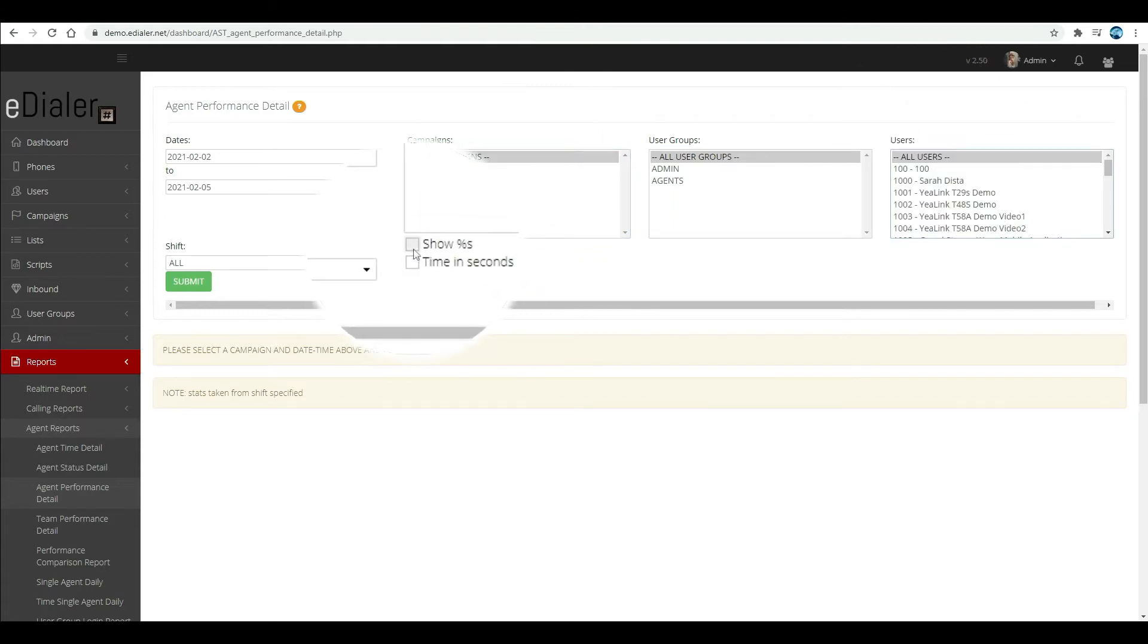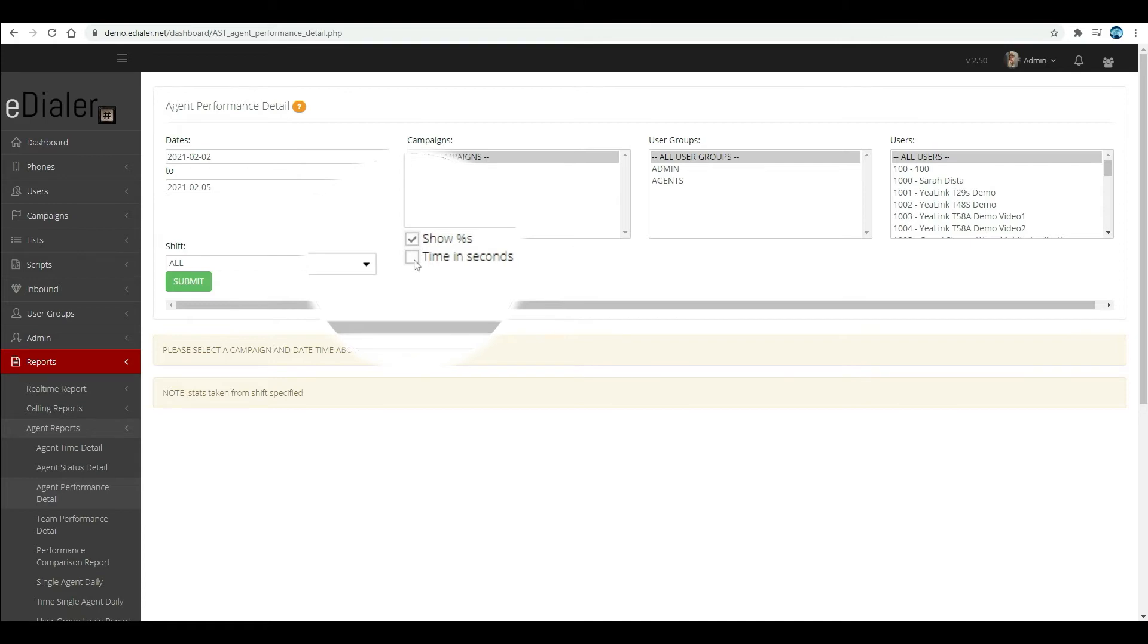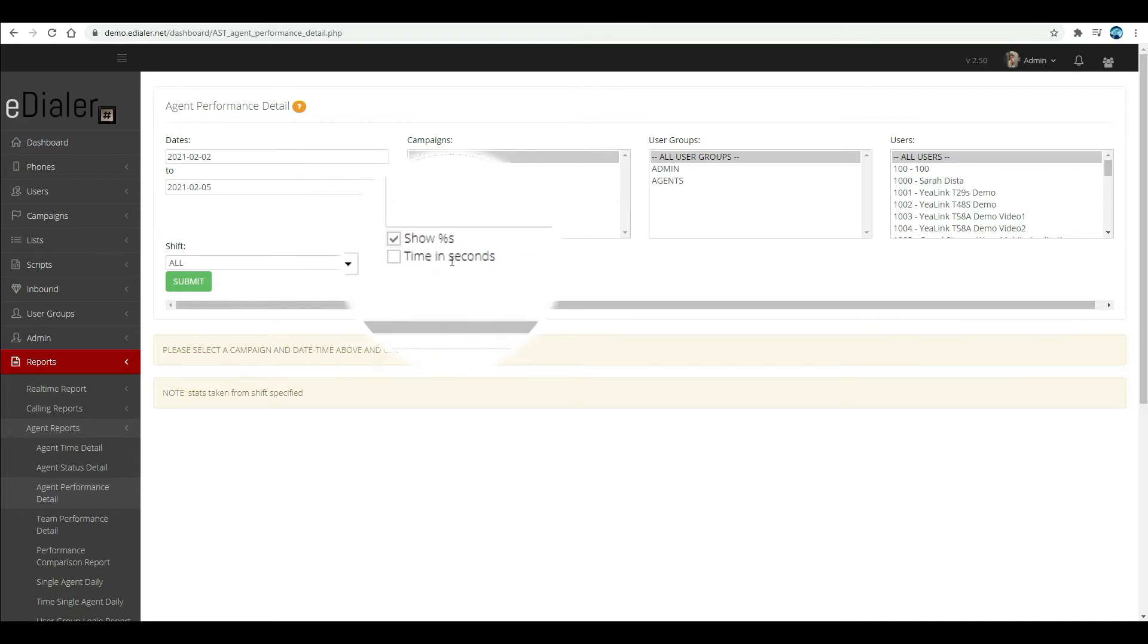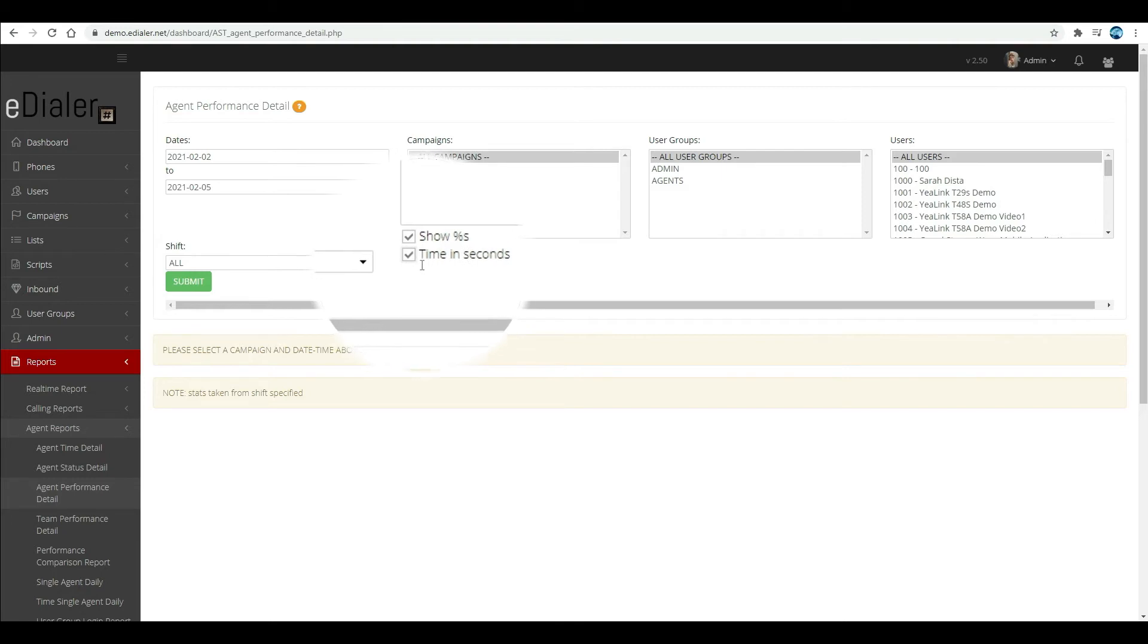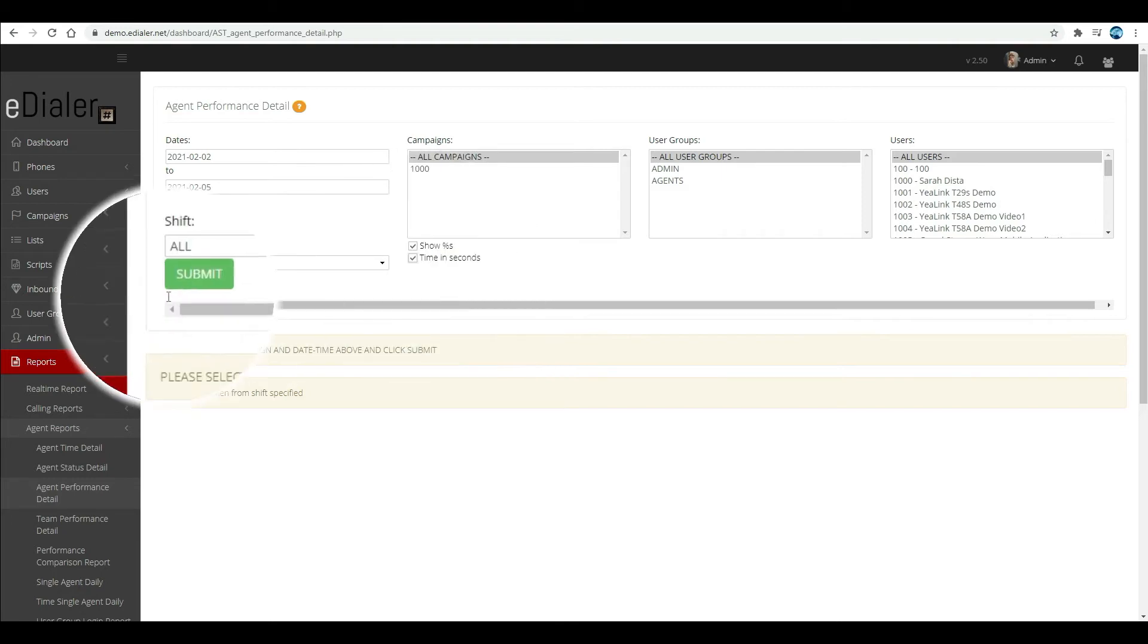You can check the box show percent if you want to view the data in percentage form, or check the time in seconds box to view by minutes and seconds. Then, click submit.